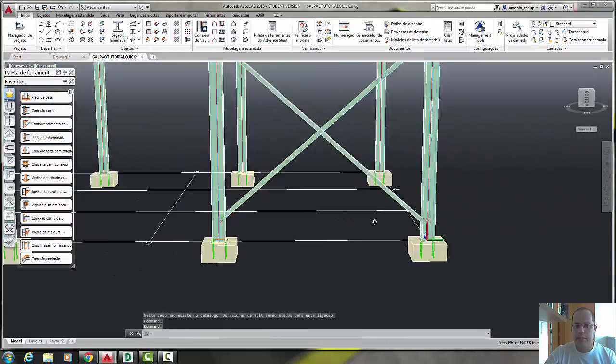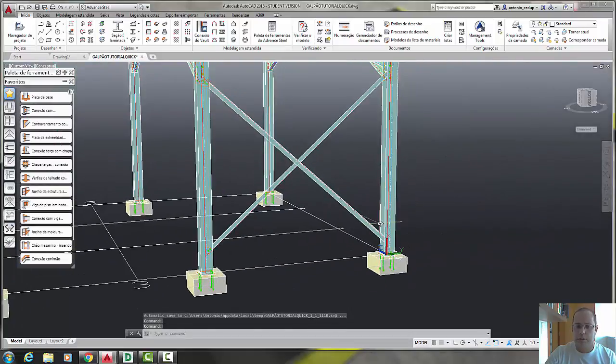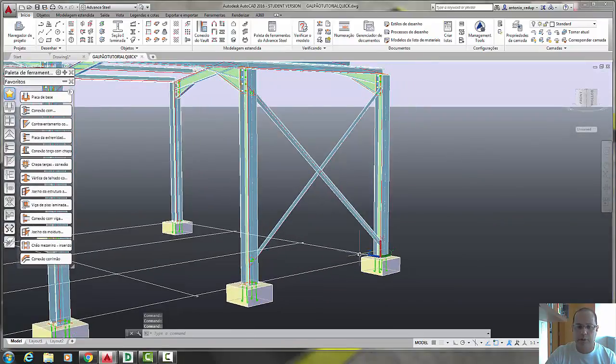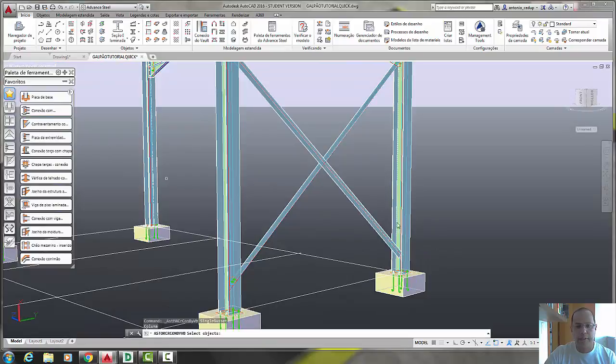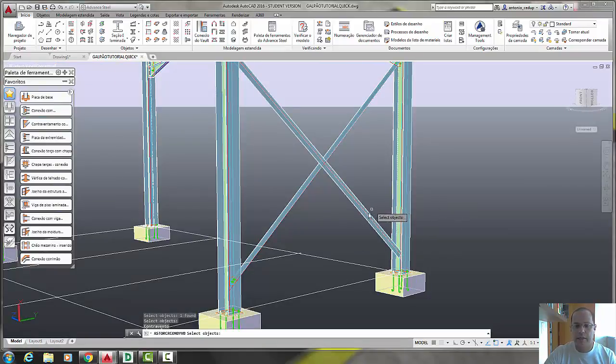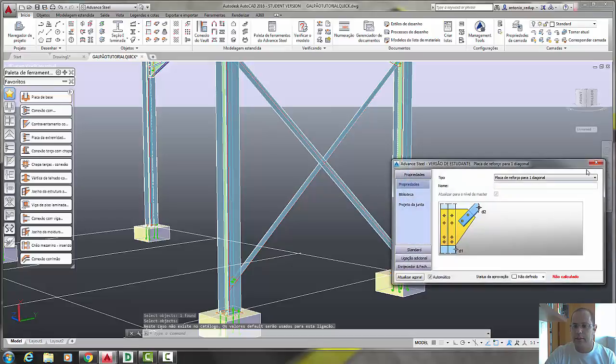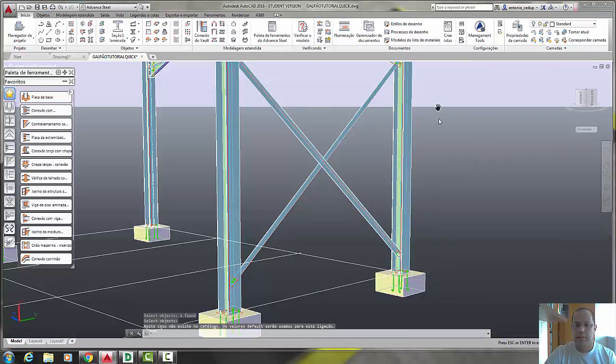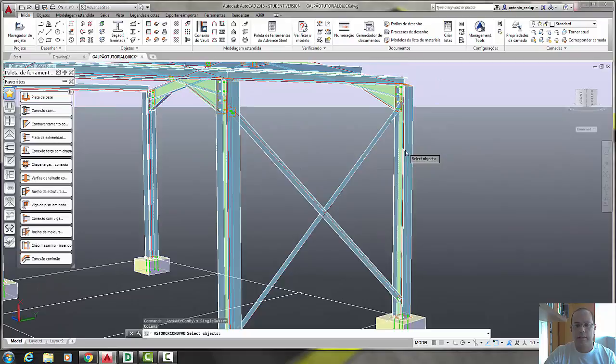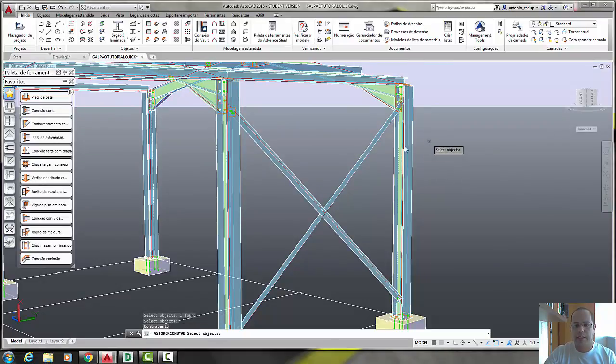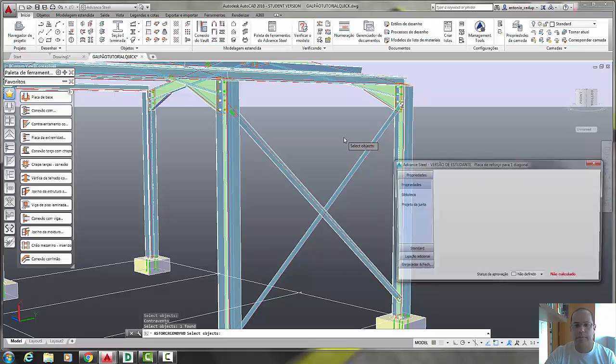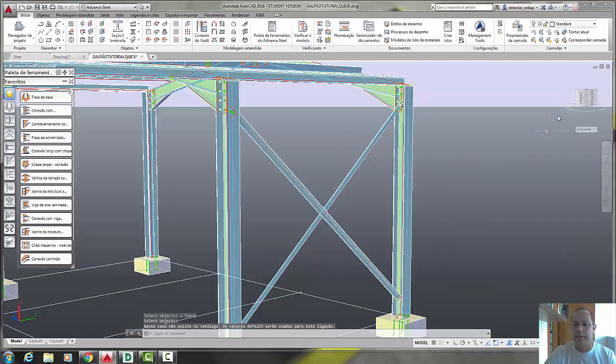After that, once more time, click here, click here, right click, click here, and right click. And after that, click here, click the main column, right click, click in the bracings, right click. Okay, very good, it's ready.